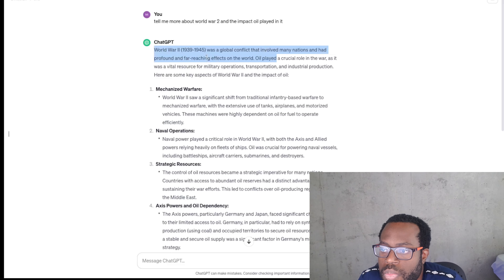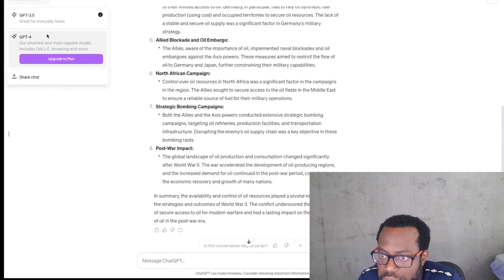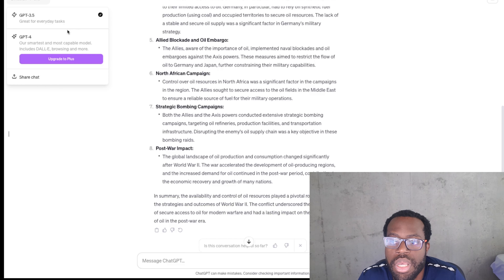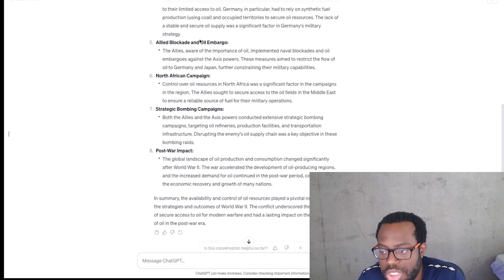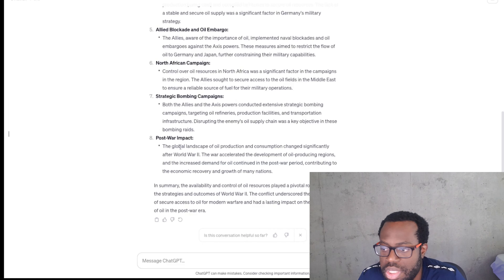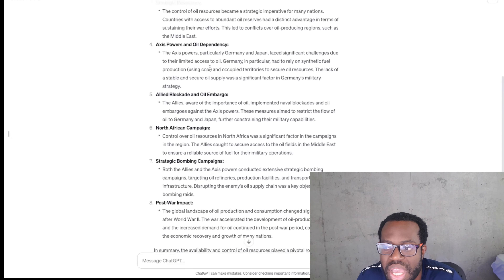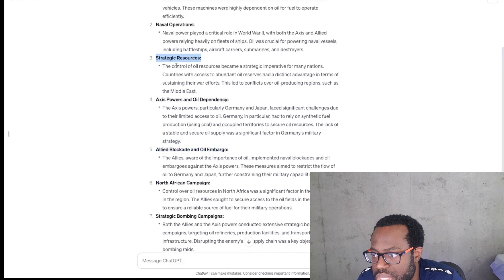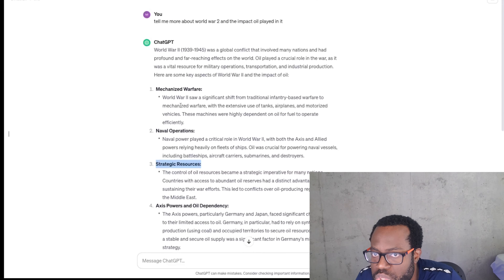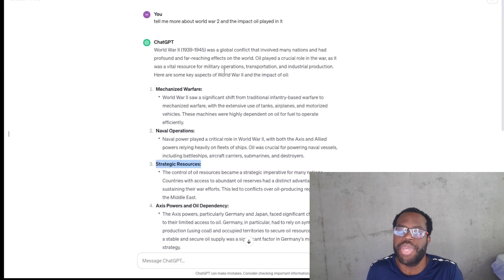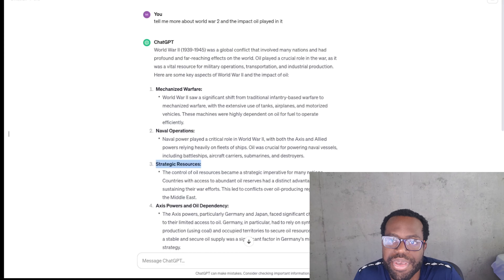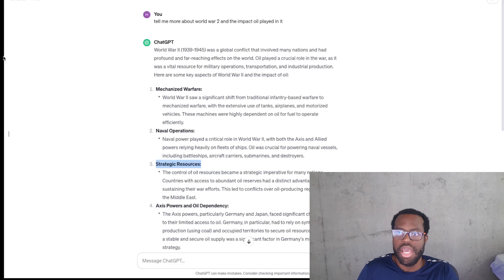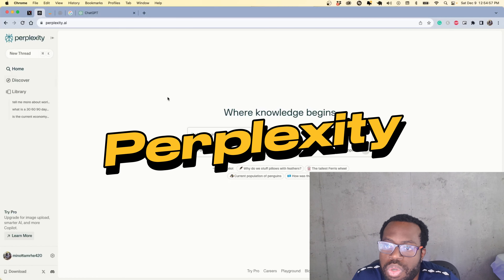In the ChatGPT 4 versions you can get citations, but that requires you to pay for a higher version. With ChatGPT 3.5 you just have to assume everything is correct — allied blockade, oil embargo, strategic resources all sound okay based on my understanding, but you can't just use ChatGPT as a source when conducting research. That takes us to our first AI platform.